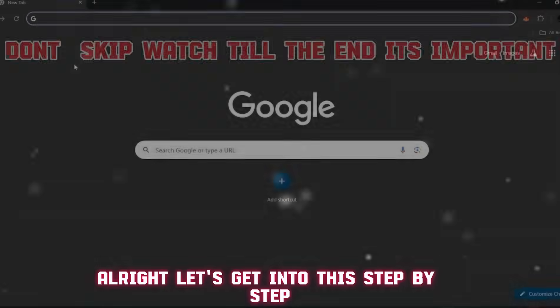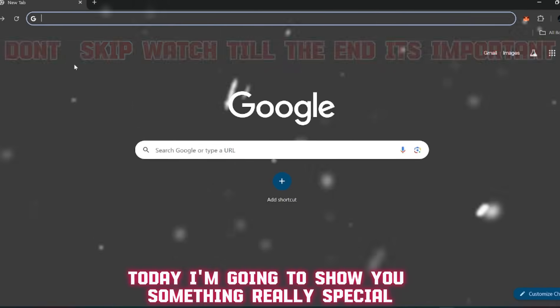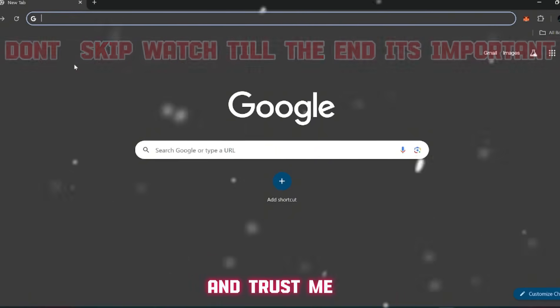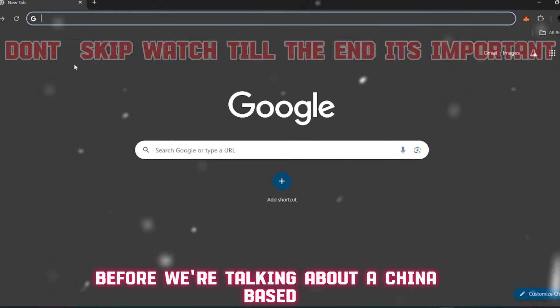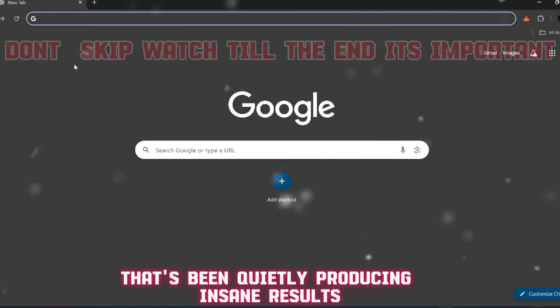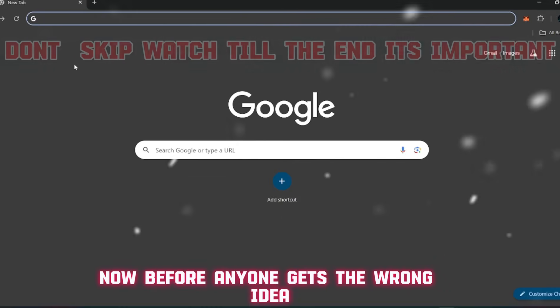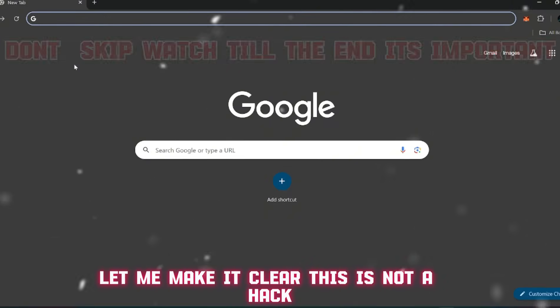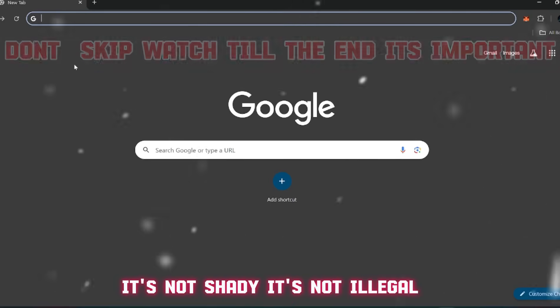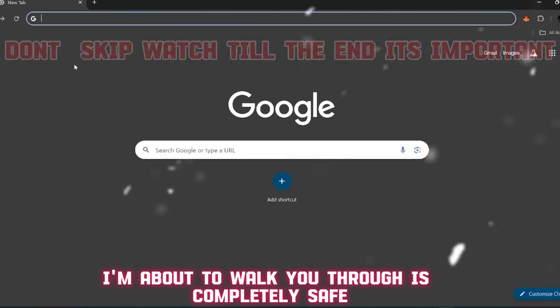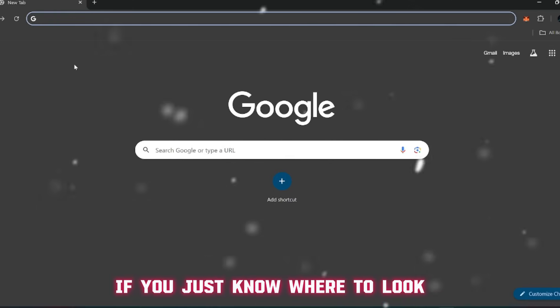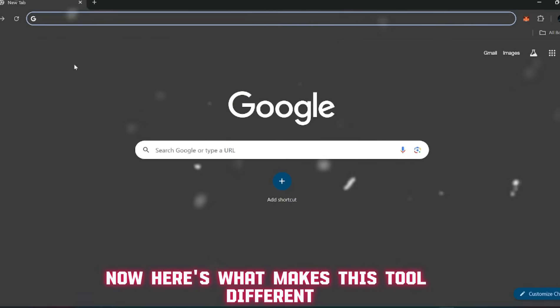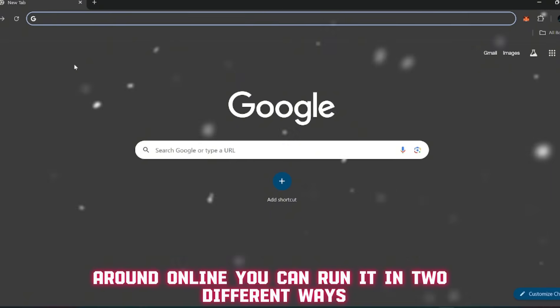Alright, let's get into the step-by-step. Today I'm going to show you something really special, and trust me, you've probably never seen it broken down like this before. We're talking about a China-based open source video generator that's been quietly producing insane results. Now before anyone gets the wrong idea, let me make it clear - this is not a hack, it's not shady, it's not illegal.